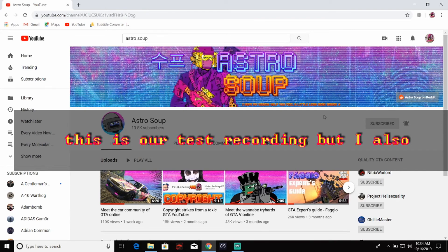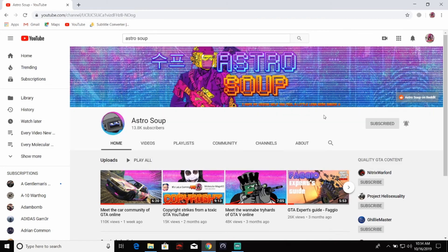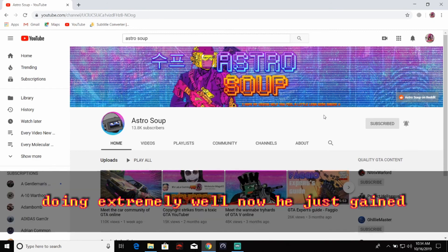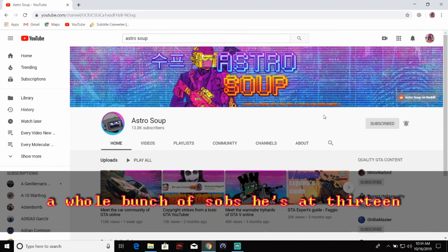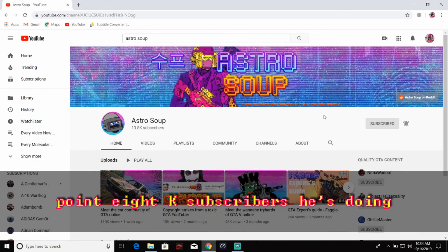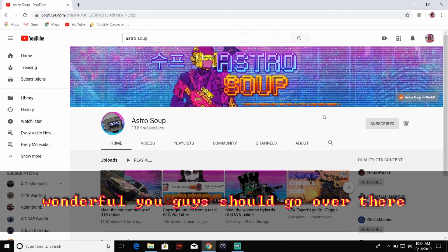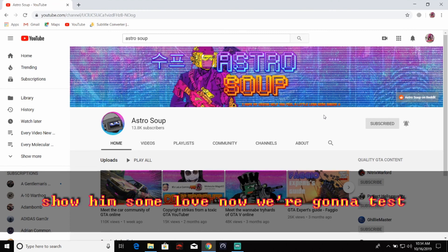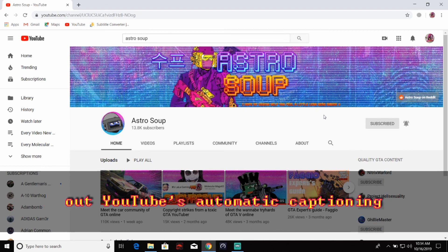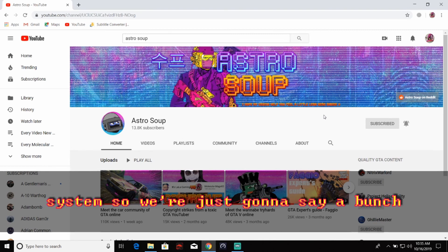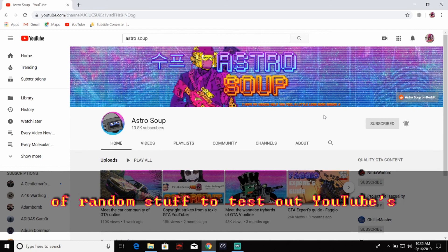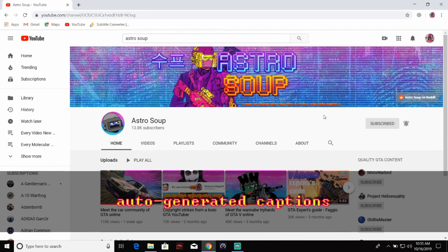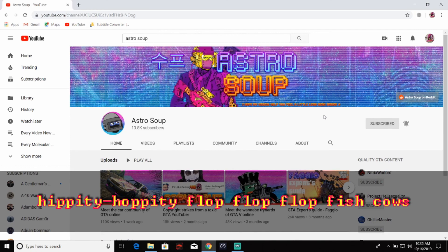But I also wanted to congratulate Astro Soup. He's doing extremely well now. He just gained a whole bunch of subs. He's at 13.8K subscribers. He's doing wonderful. You guys should go over there, show him some love. Now we are going to test out YouTube's automatic captioning system. So we're just going to say a bunch of random stuff to test out YouTube's auto-generated captions. Hippity-hoppity-flop-flop-flop-flop-flop-fish-cows. I crapped my pants.